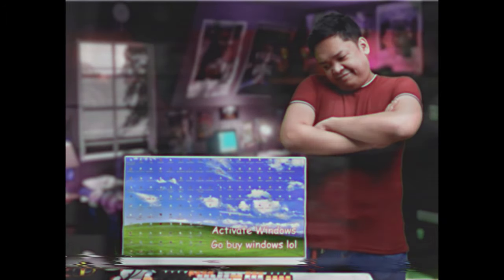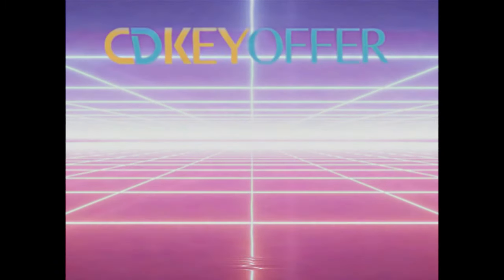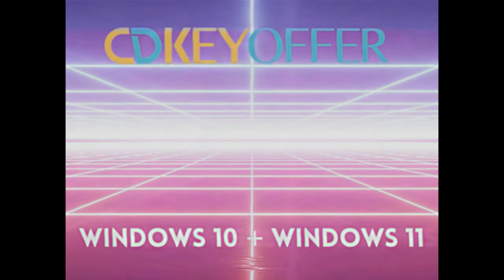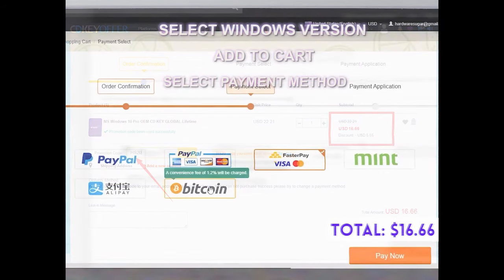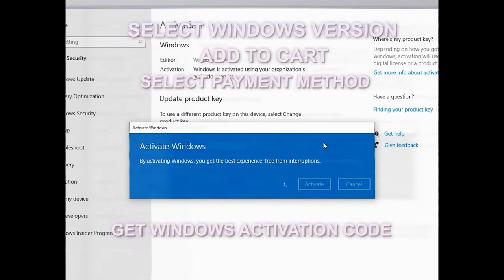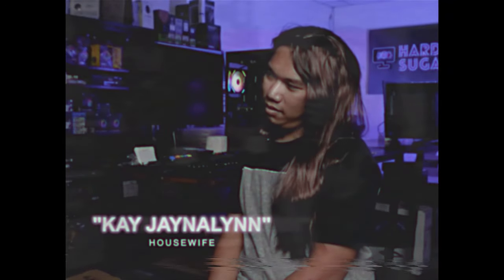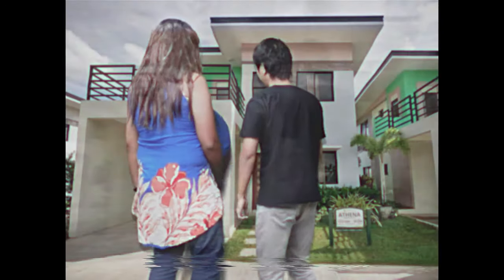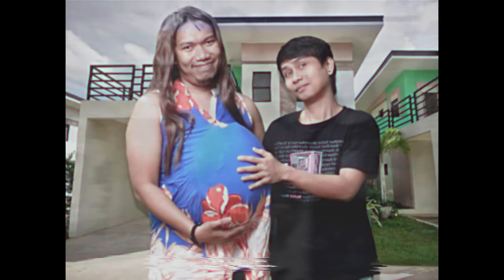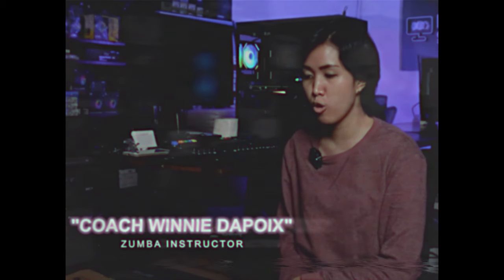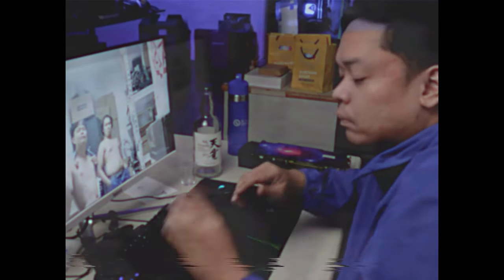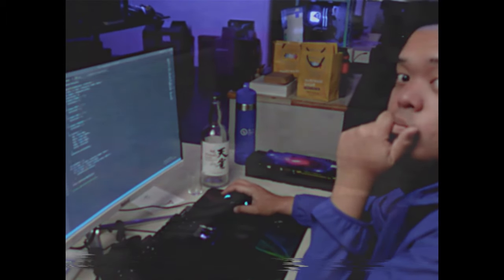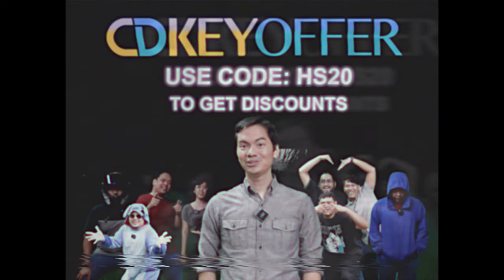Sawa ka na ba sa unactivated Windows mo? Well, lucky you! Pinakabago mula sa cdkeyoffer.com. Windows 10 and Windows 11 activation codes. It's legit, safe, at pinakamura, madali lang kong order. Hanapin ang Windows version na gusto mo. Piliin ang preferred payment method. Wala pang 5 minutes, nag-cddikey ka na para sa Windows mo. Maraming na kaming natulungan! Dati, sad yung depression ko. But now, I found a love of my life! Dati, aimless and walang purpose ang life ko. But now, I'm a world-class Zumba instructor! So, web developer ako and content creator for a YouTube channel. And ngayon, ganun pa rin ako, pero activated na yung Windows ko. Kaya ako naghahanap ka ng legit, mura, at original software. Check out cdkeyoffer.com.